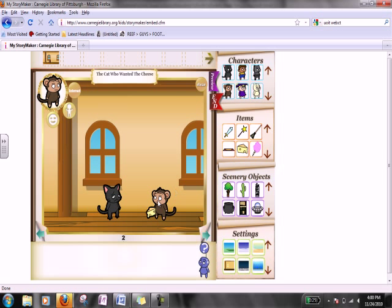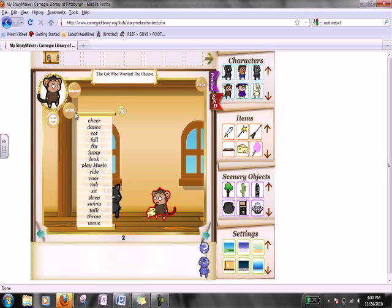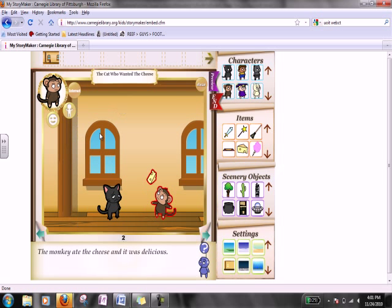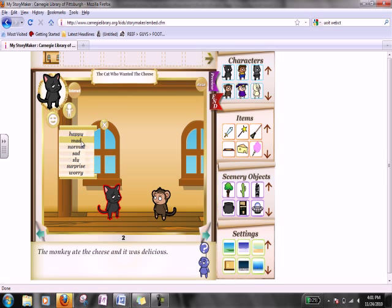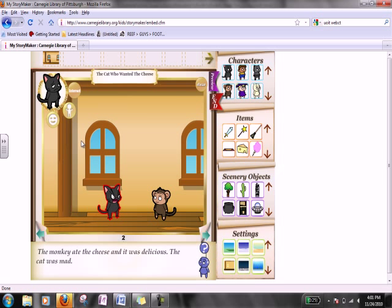Now we can make the monkey do things with that cheese by coming here to action. We've got to click on our monkey, go to action, and we have a lot of options here. We're going to make him eat that cheese. He eats the cheese — that becomes part of the story: 'The monkey ate the cheese and it was delicious.' And maybe we can change the cat's emotions because he wanted that cheese. He's a little bit upset — he's mad. 'The cat was mad.'